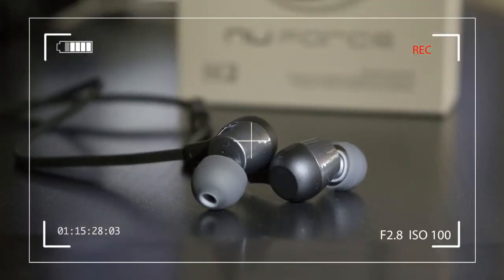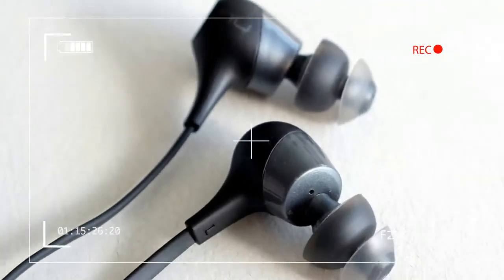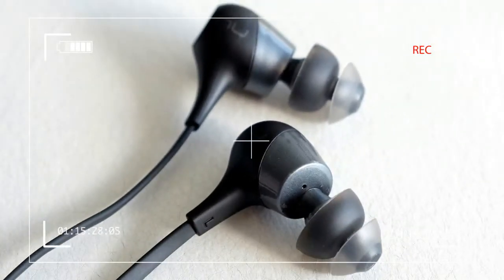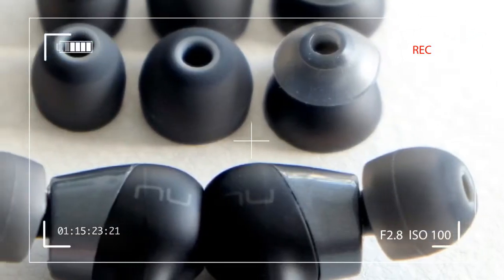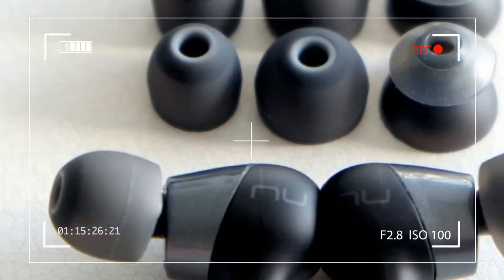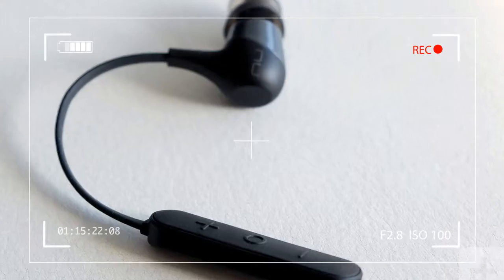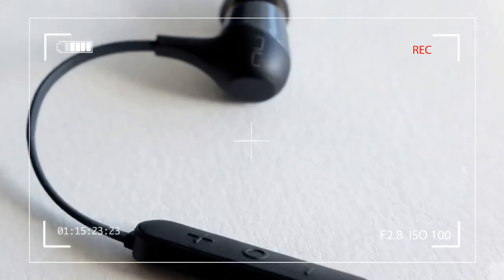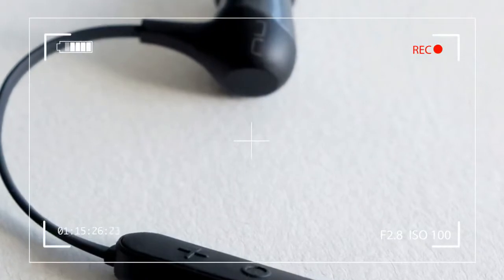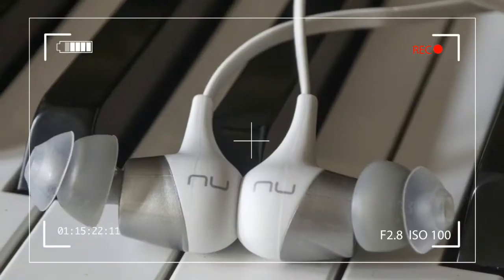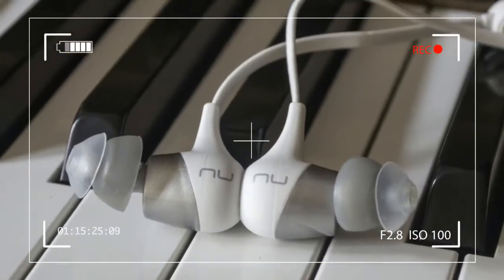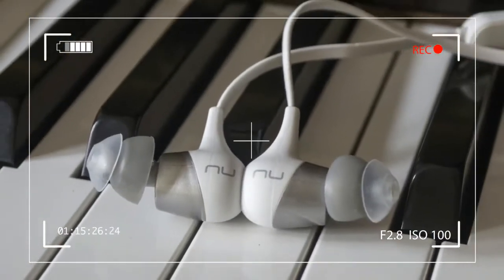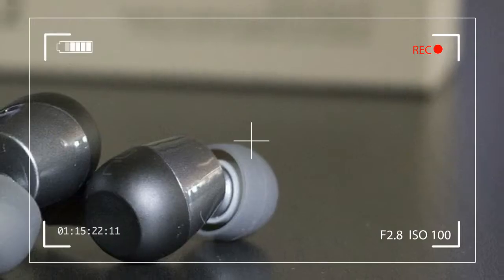A short micro USB charging cable and basic user manual round out the goodies inside. An illustration on the accessories box explains how to quickly pair the BE-2 with a mobile device. The budget price is evidenced by the lack of a carrying case, comply foam tips, or ear wings to further customize the fit.